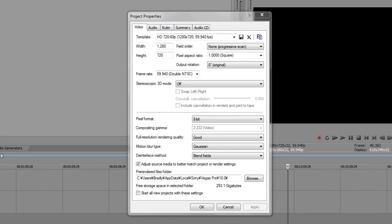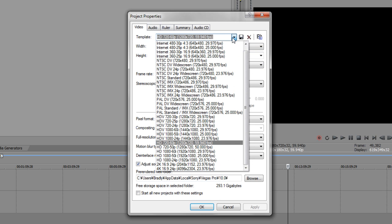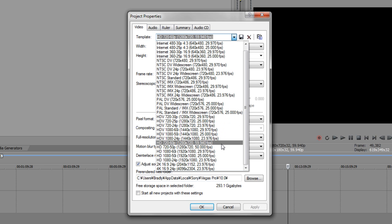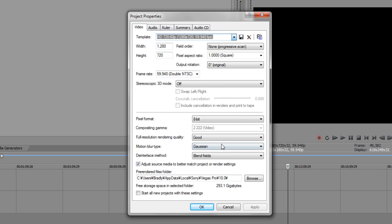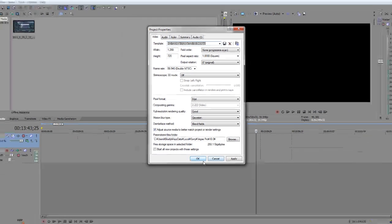I start with a template that's 59.94 double NTSC frame rate. It's not in here by default, I don't think. Maybe it is. Yeah, it is. If you're using Sony Vegas 10, there's already a template for it. So that is the template I use when you open a new project.